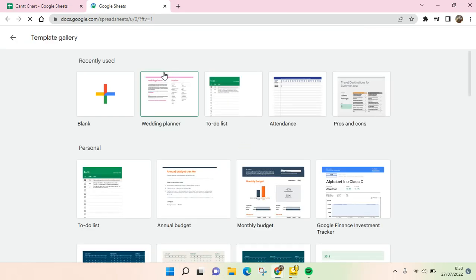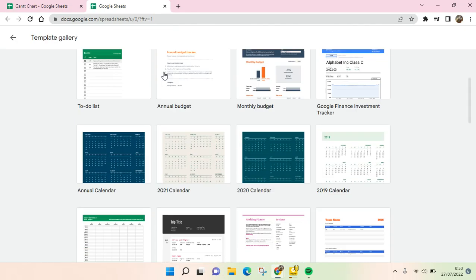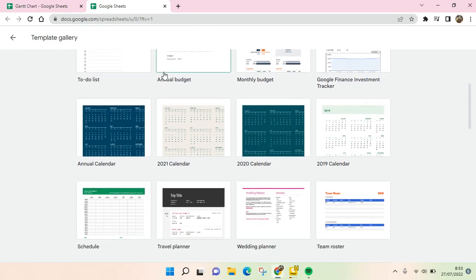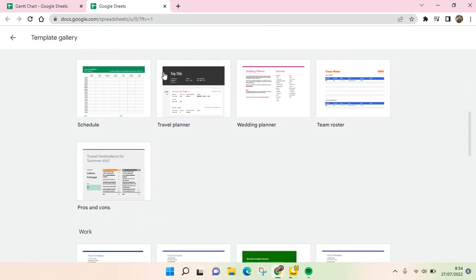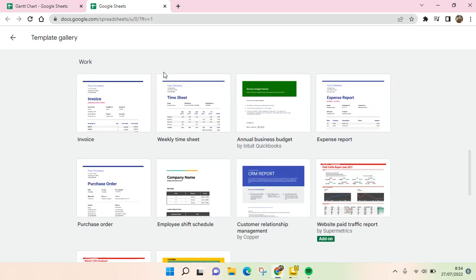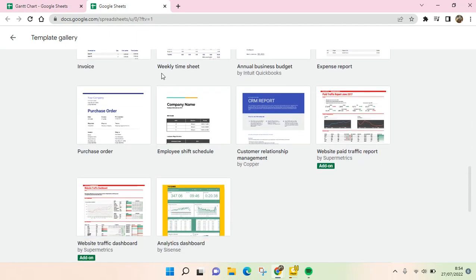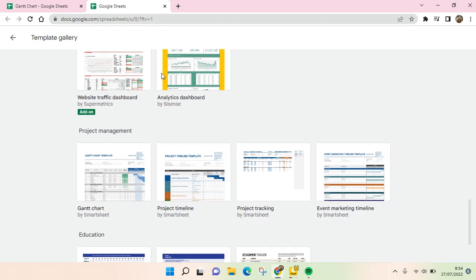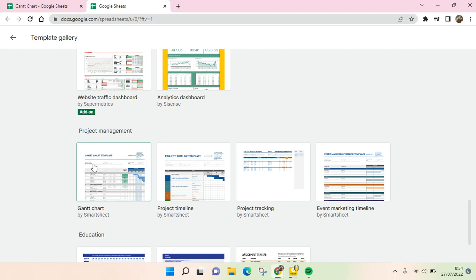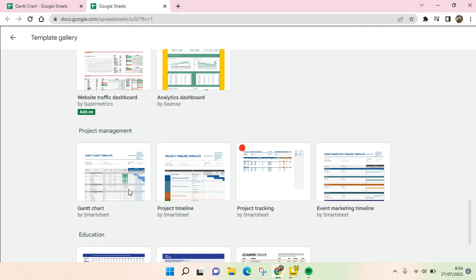And then here you can just browse over until you find the Project section, okay, Project Management right here. And you'll find the Gantt chart template. So you can just use this to make it easier for you to make a Gantt chart. Just click on that.